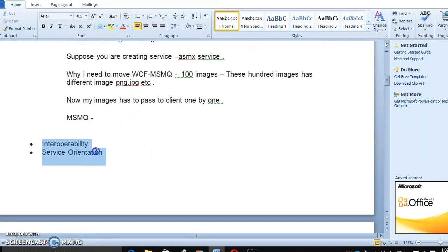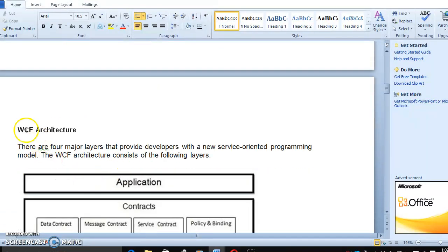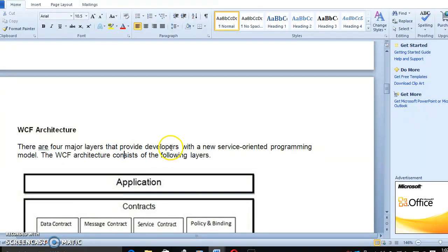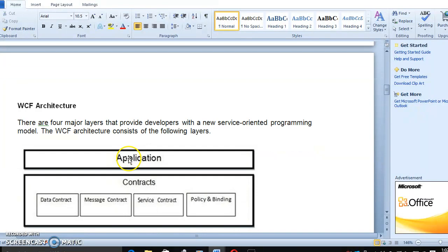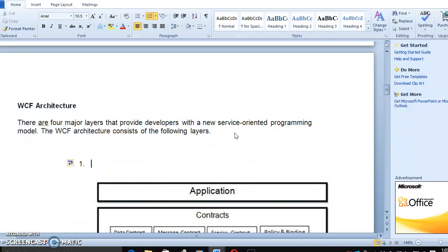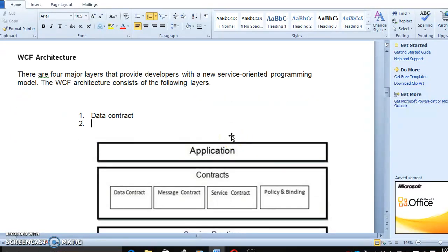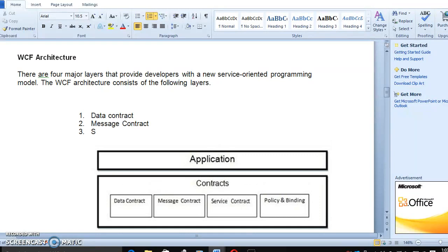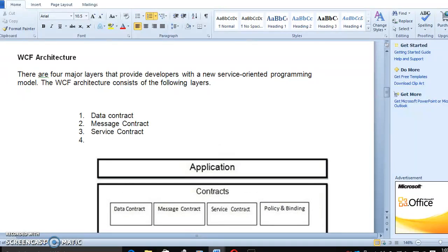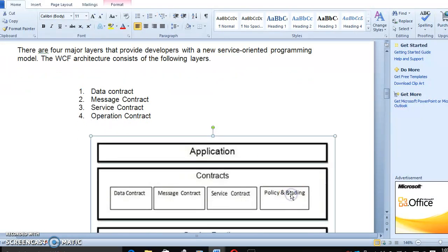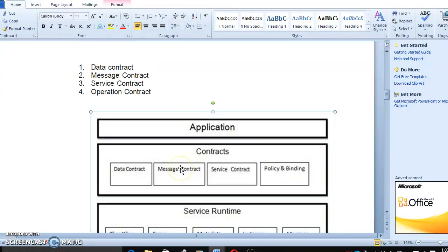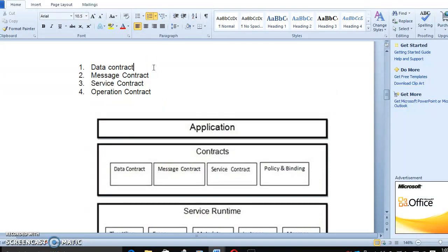Service orientation architecture, SOA. And what about the WCF architecture? There are four major layers. Data contract layer, message contract layer, service contract layer, and operation contract layer. These are the four layers we have.